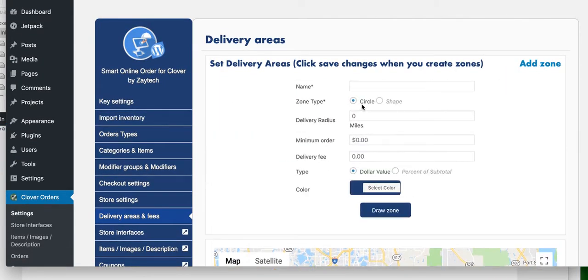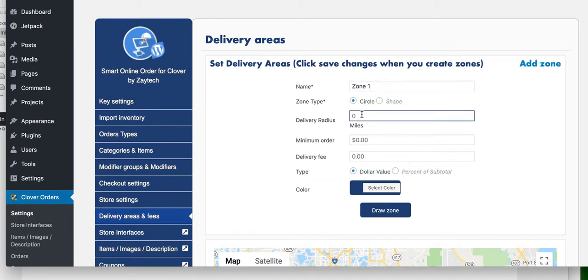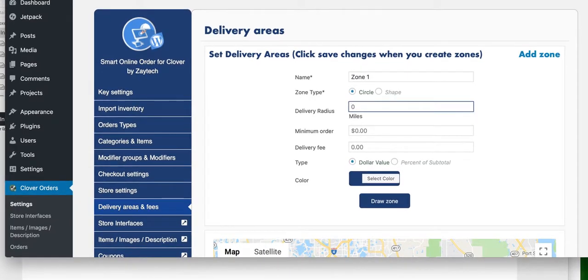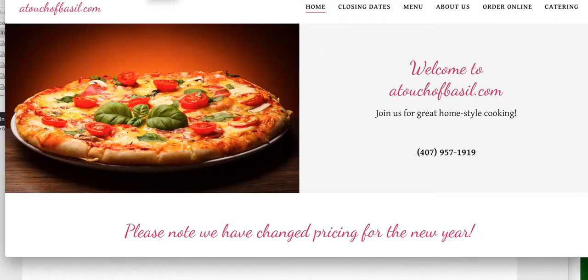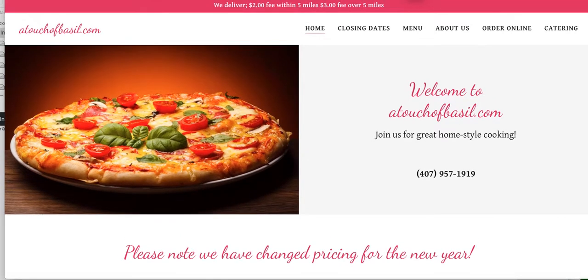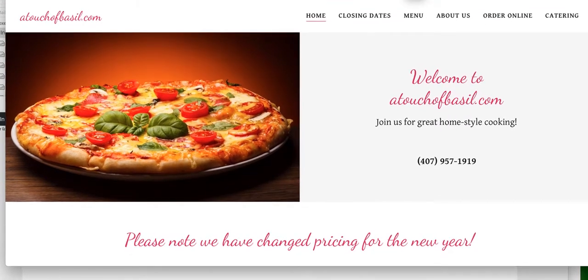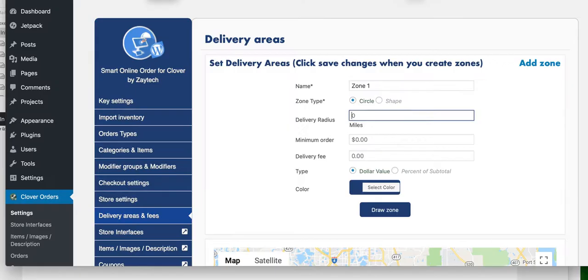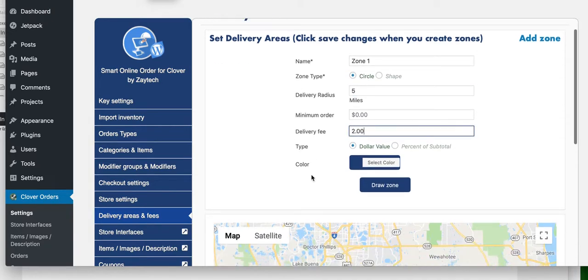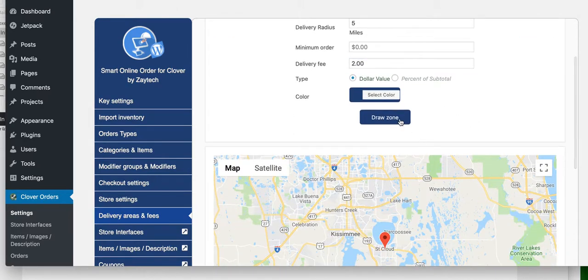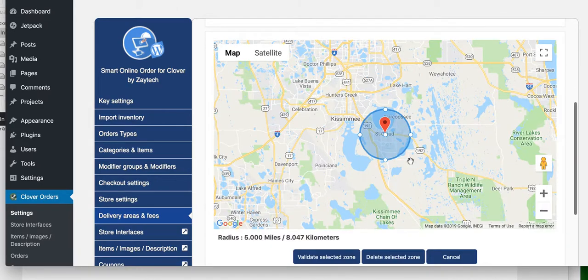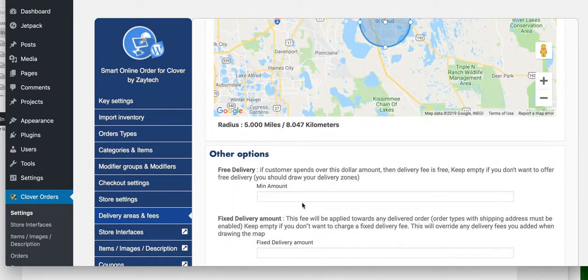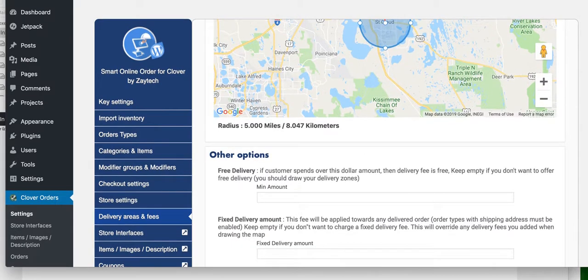Let's go to Delivery Fees here. We'll add the $2 delivery fee. You can call it any name you want - Zone 1 Delivery Radius. It was $2 fee within 5 miles. Five miles radius, $2 fee. Let's draw the zone. The zone is drawn. Press Validate. Radius 5 miles.